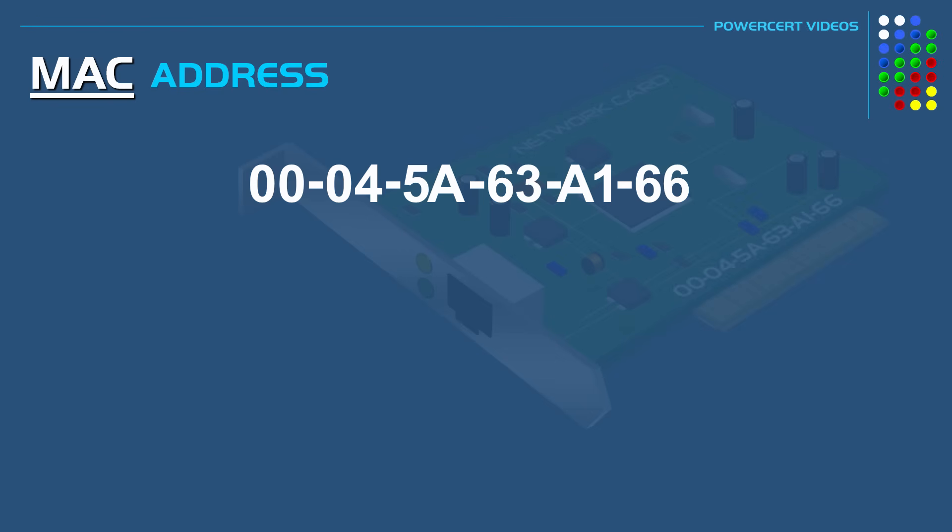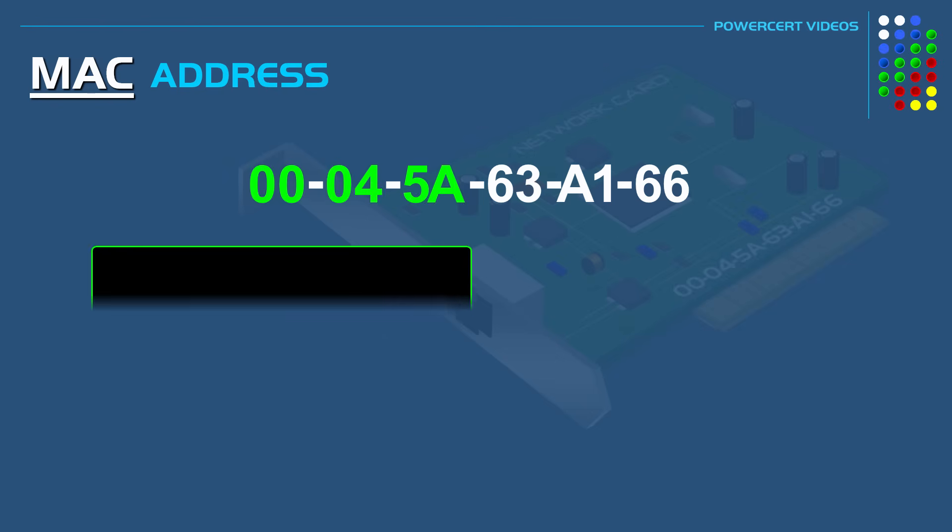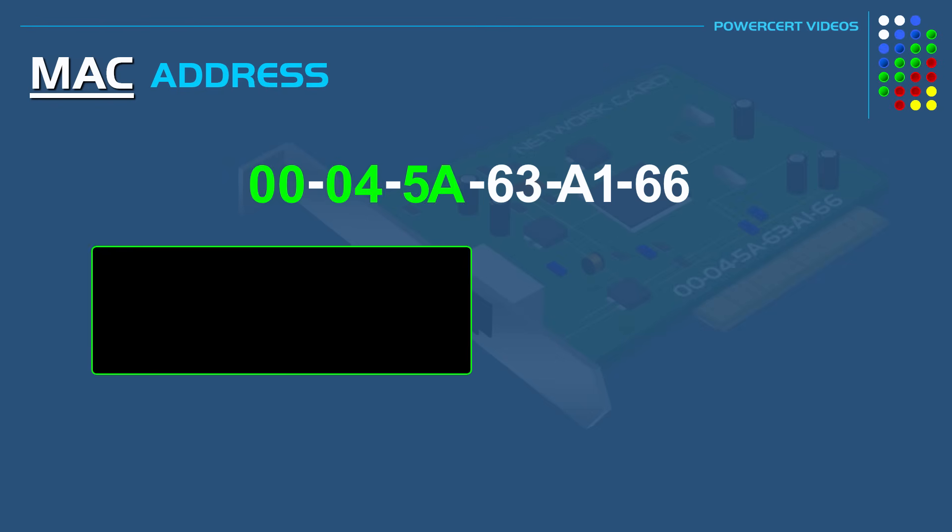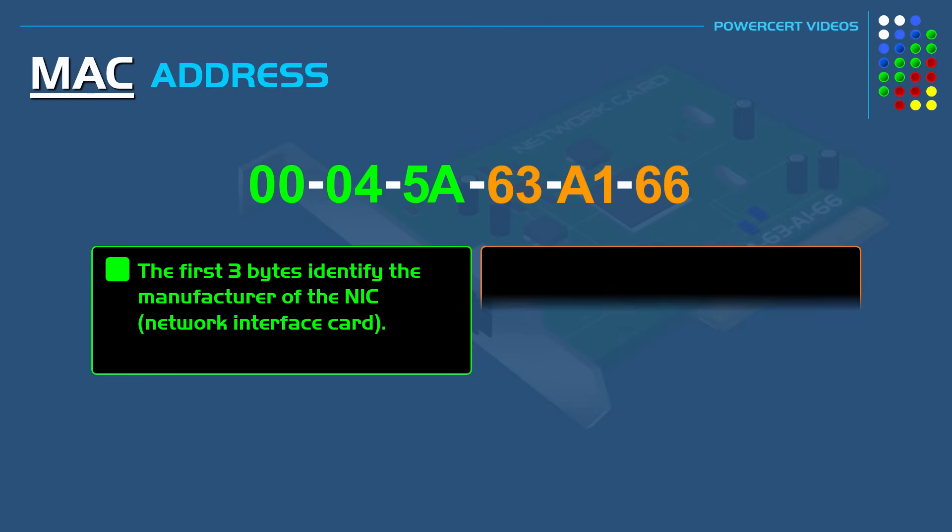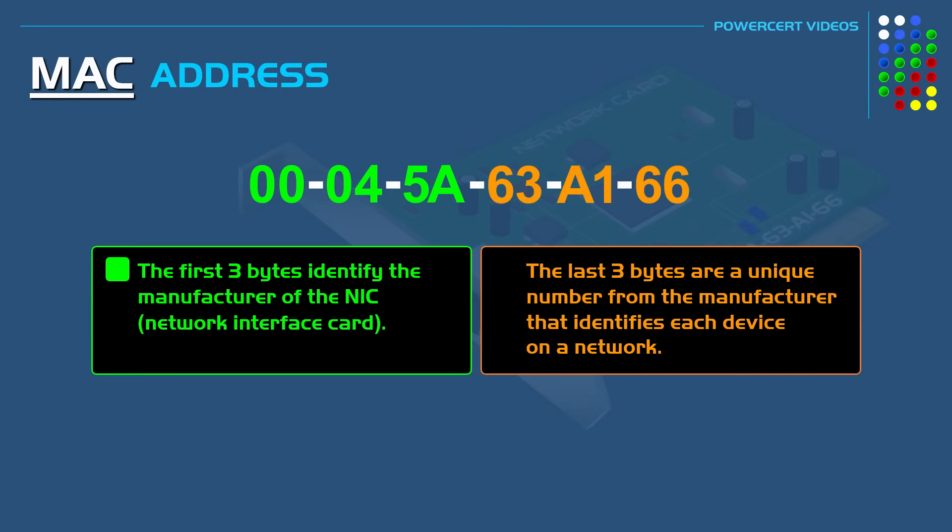The MAC address is broken up into two parts. The first three bytes identifies the manufacturer of the NIC, such as Linksys, Netgear, TP-Link, and so on. And the last three bytes are a unique number from the manufacturer that identifies each device on a network.